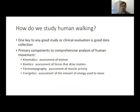Kinematics is simply the assessment of motion — what can we actually see about how a person is moving? Second are kinetics, which are assessments of the forces that people generate using their muscles to drive movement. Third is electromyography, the assessment of muscle activity through electrical recordings from skeletal muscles. And finally, energetics — the assessment of the amount of energy we use to move throughout the world.